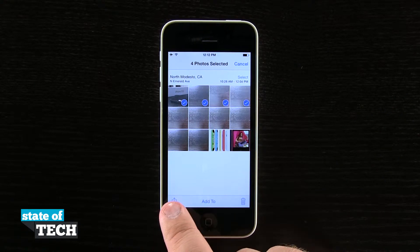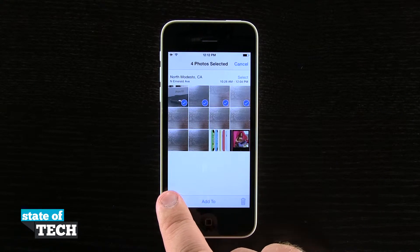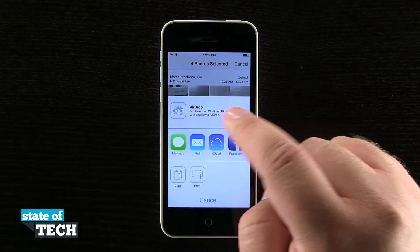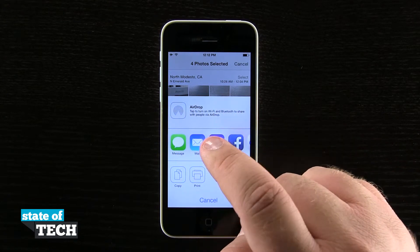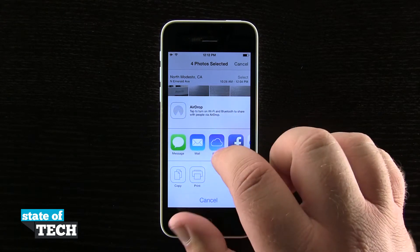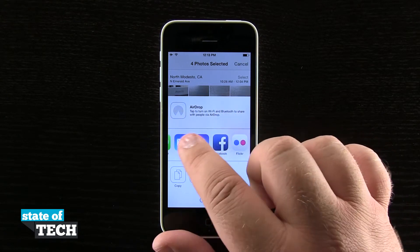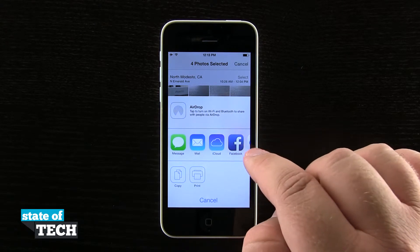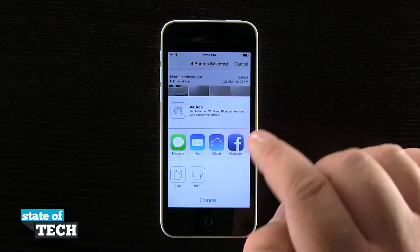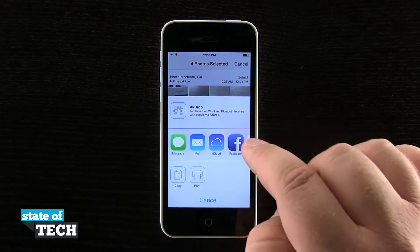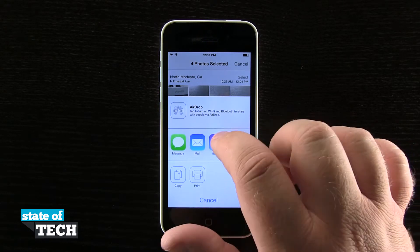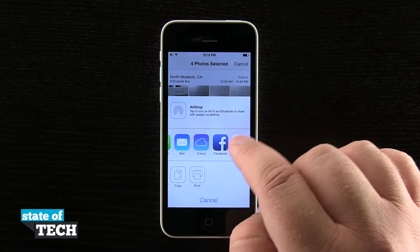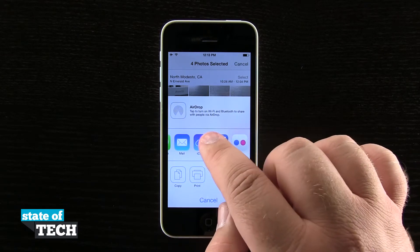If I hit the Share button in the bottom left-hand corner, it's going to bring up my share menu where I can use AirDrop, Messages, Mail, iCloud, Facebook, and Flickr. Twitter is not shown in this menu because I have more than one photo selected — if I only had one photo selected, I'd also see Twitter right here next to Facebook.